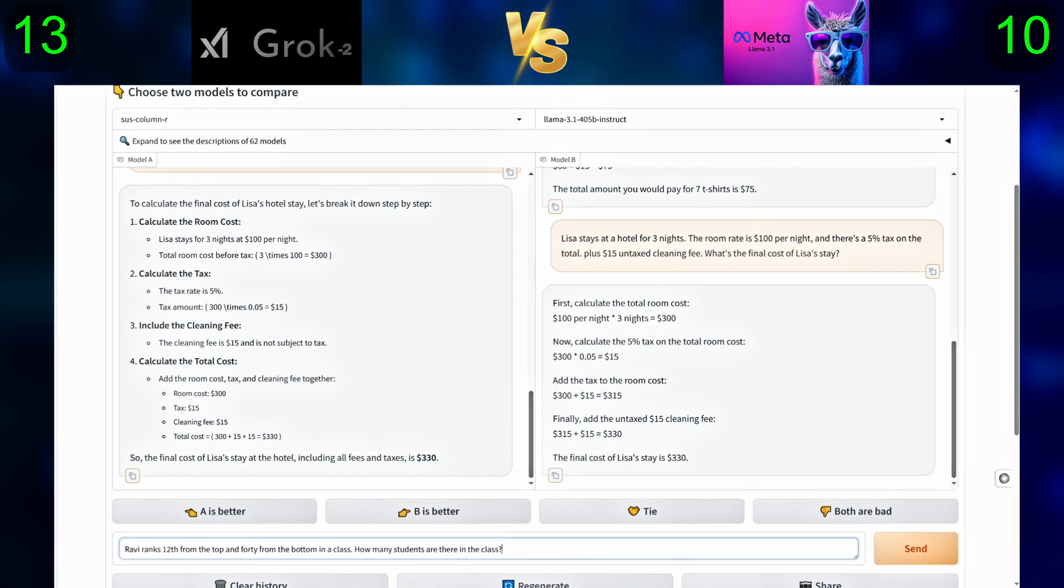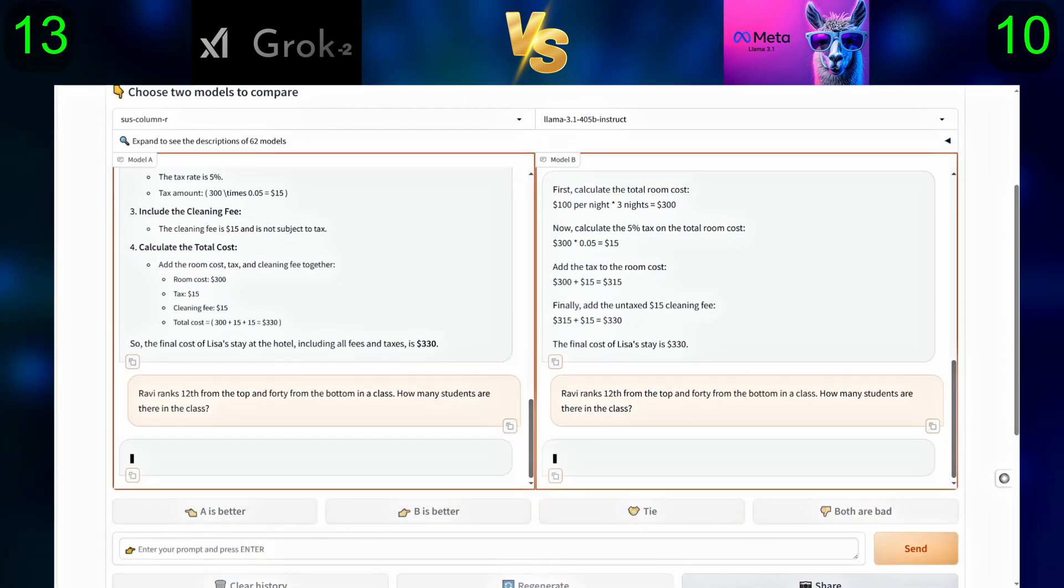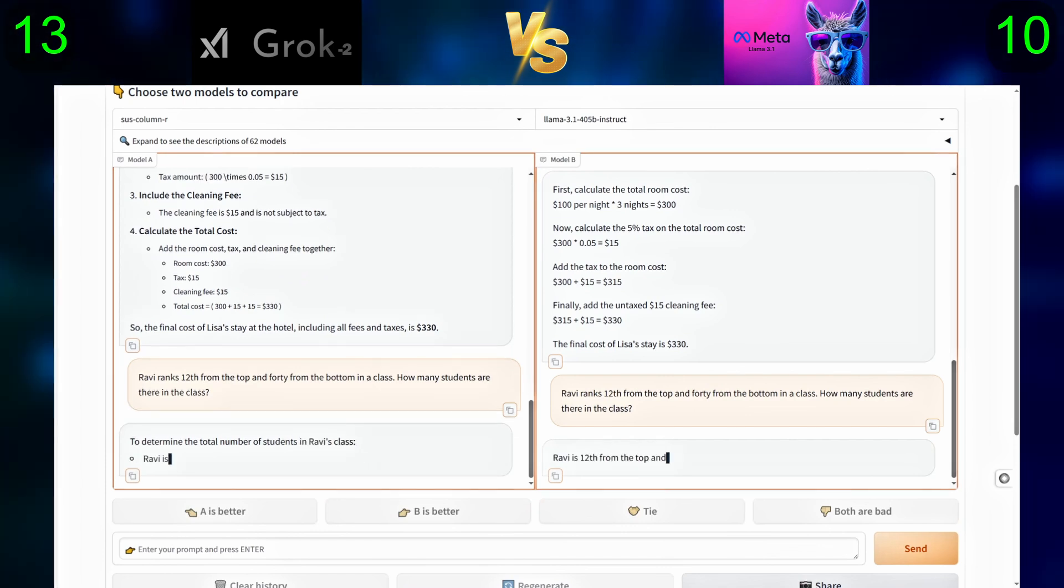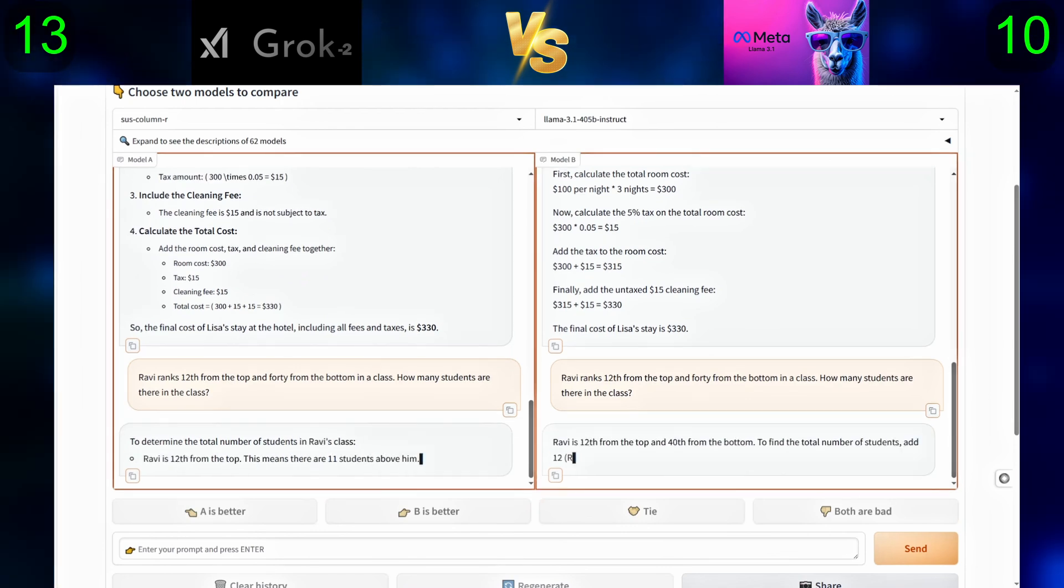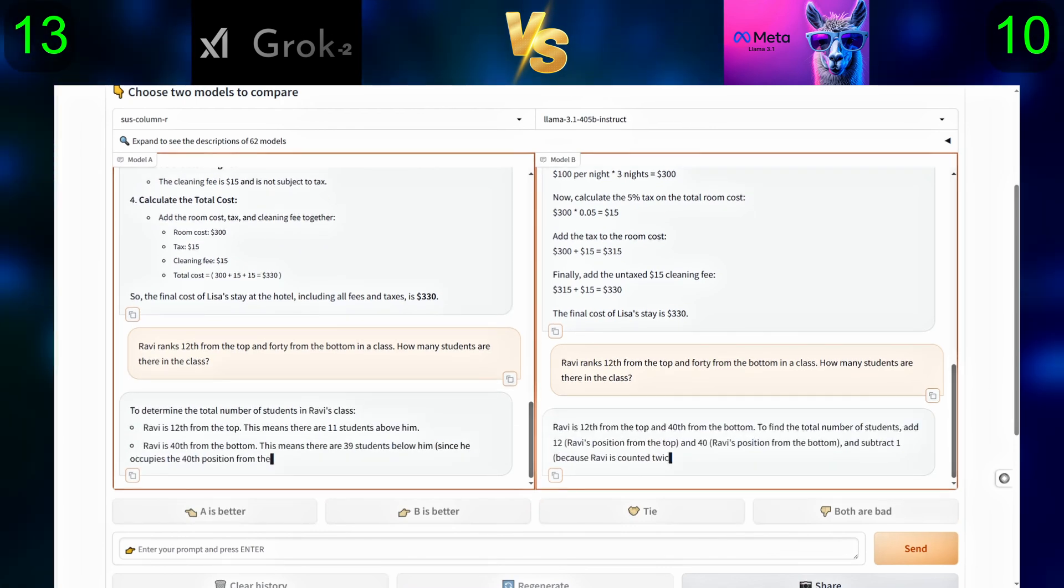Next question: Ravi ranks 12 from the top and 40 from the bottom in a class. How many students are there in the class?